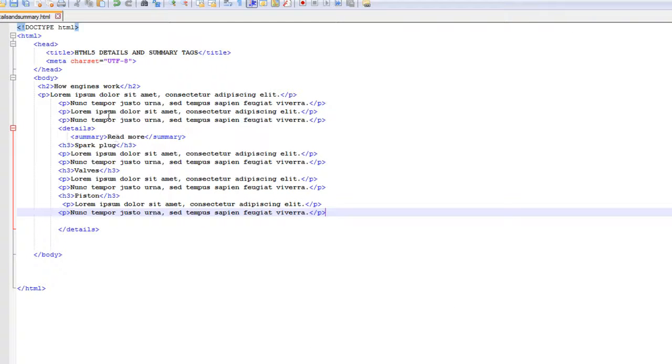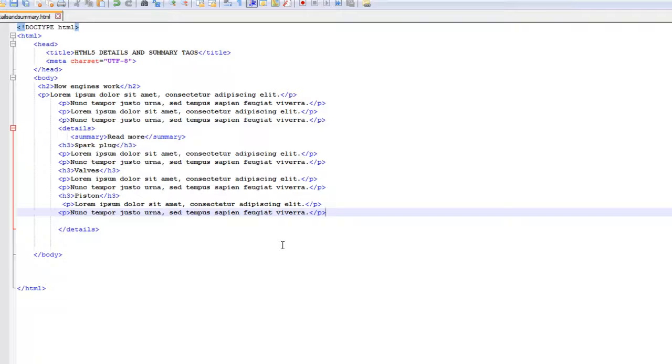Basically here, what I am telling the user, you can read more about how the engine works. And here I have more content for him to read. So I talk about a spark plug, about the valves, about the pistons and all the other stuff that are related to the engine.